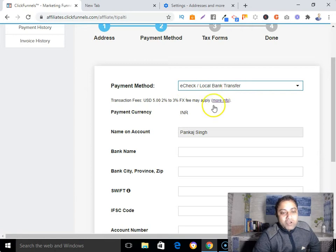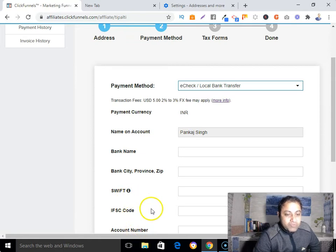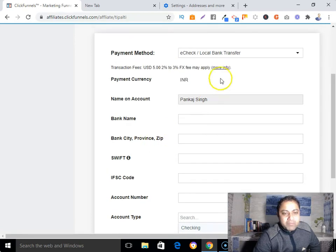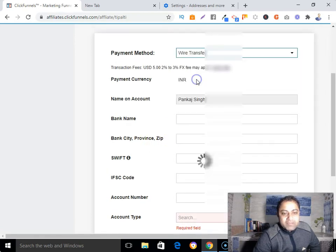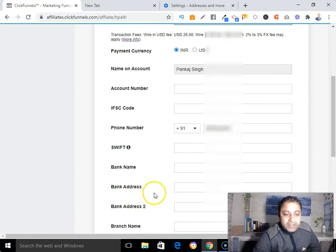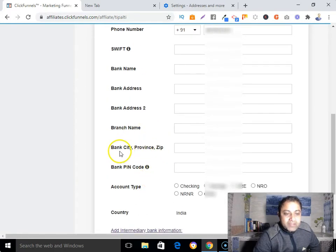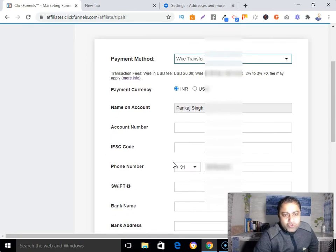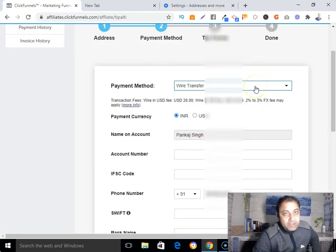If you choose e-check or local bank transfer, you'll need to submit your bank name, account holder name, SWIFT number, IFSC code, account number, and account type (savings or otherwise). For wire transfer, you'll also need your bank address, branch name, city, and pin code.